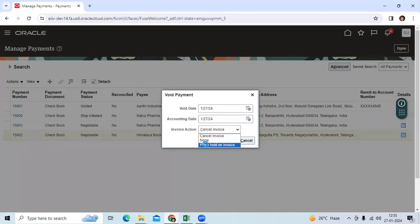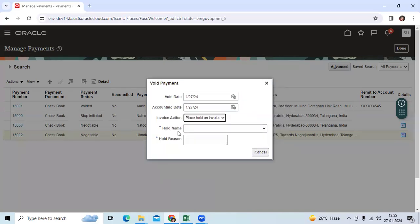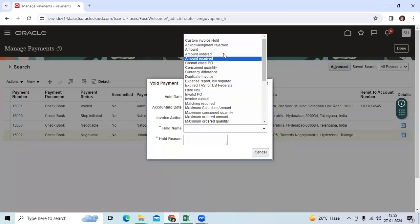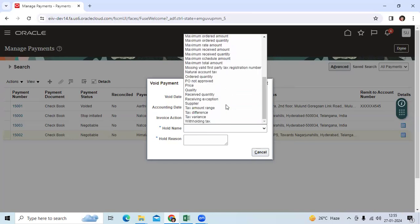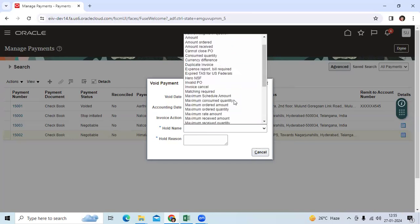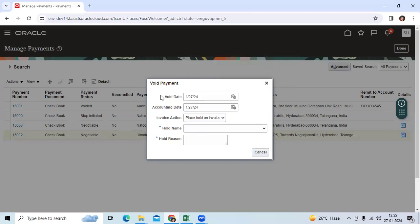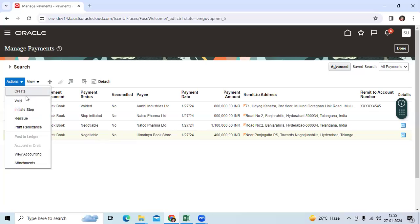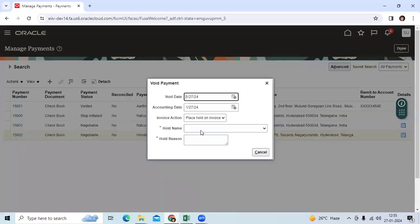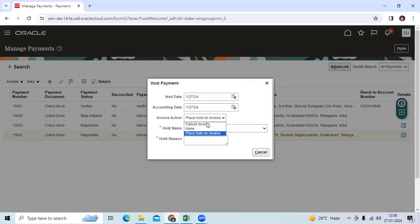If you select the placeholder on invoice, you can keep the reason. Like something, you can keep some reason, you can hold it. That means that invoice will go to hold status, will not go for any new payment, issued payment. So let me void the payment with the none option.